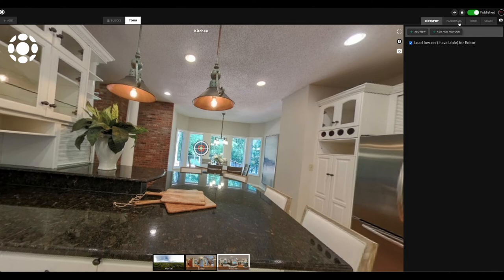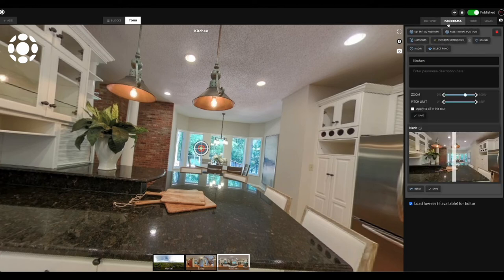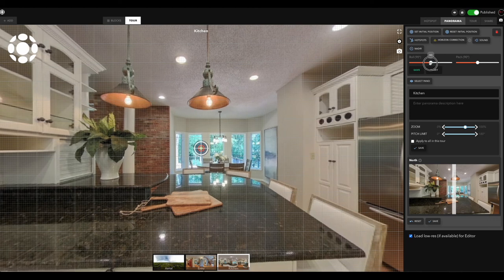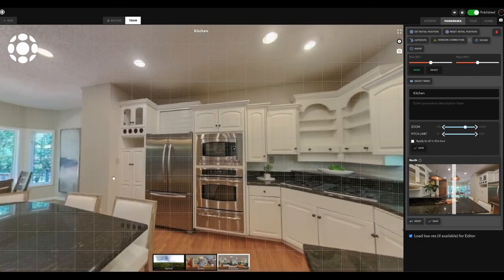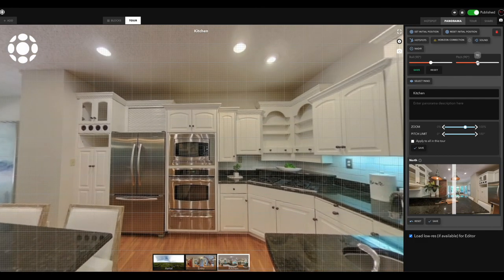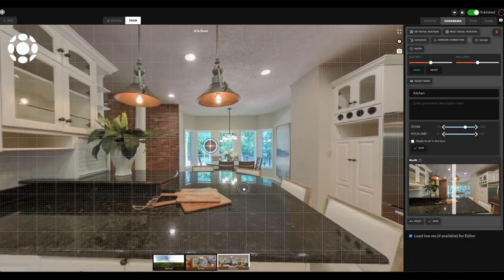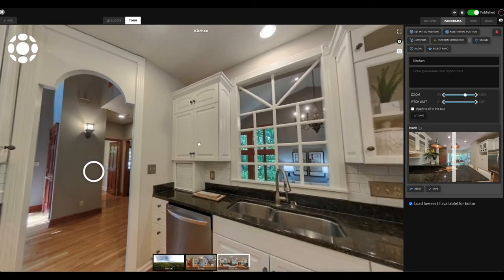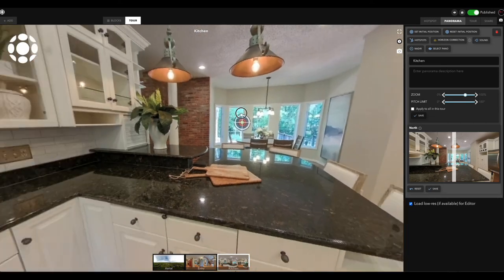It's really super simple to fix. In your panorama tab up here, select that and then come over to horizon correction. It puts up a nice little grid so you can level everything out. Simply level one direction, then turn to the other direction and adjust your pitch. Hit save and your panorama is completely leveled all the way around — that's it.